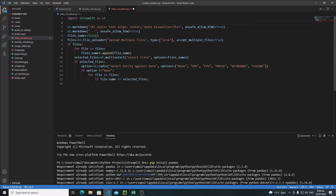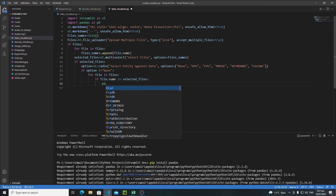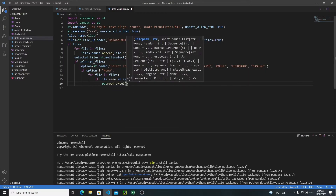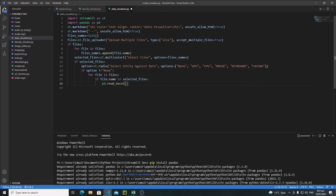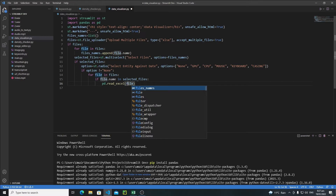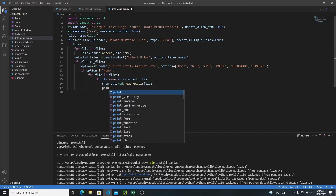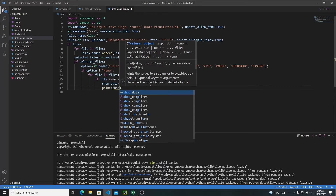After installing pandas, import it with `import pandas as pd` — `pd` is the convention. Then use `pd.read_excel(file)` to read the Excel file. We have a bunch of options but in this case we will use `read_excel`. Pass the file path or file name, and save the result in the `shop_data` variable. For now, just print `shop_data`.